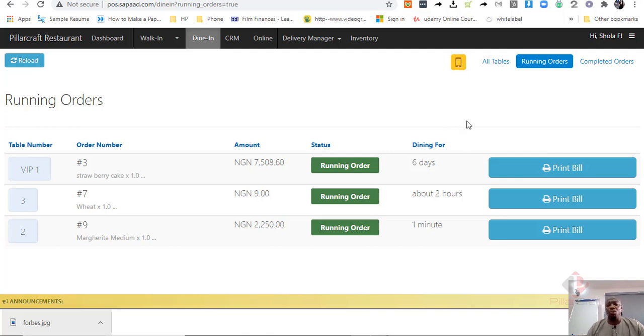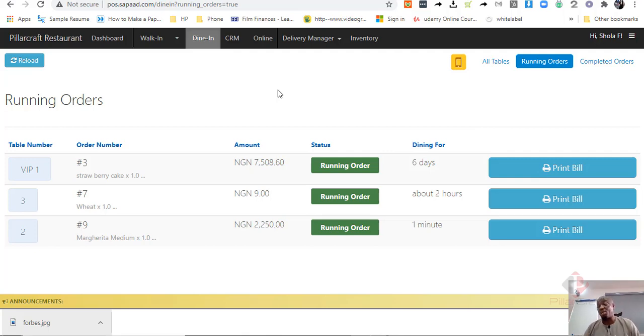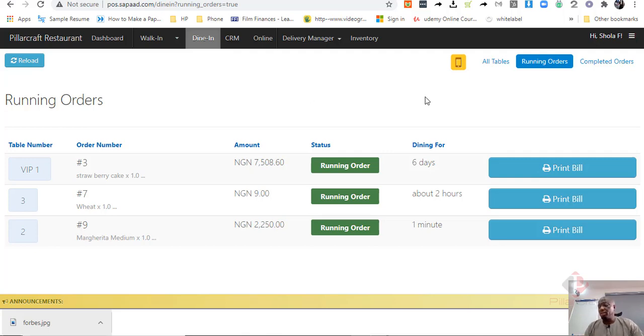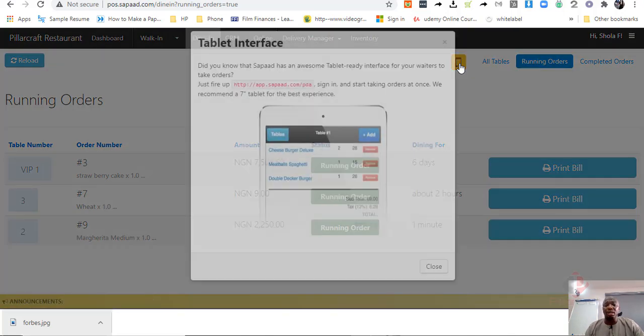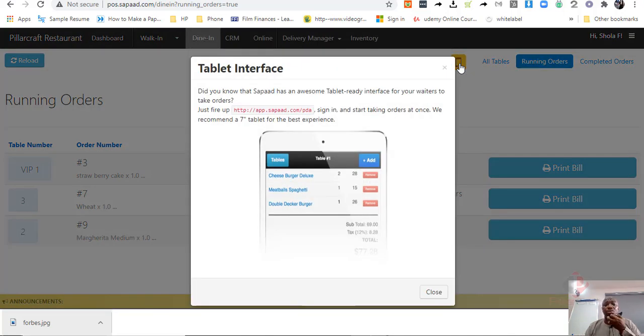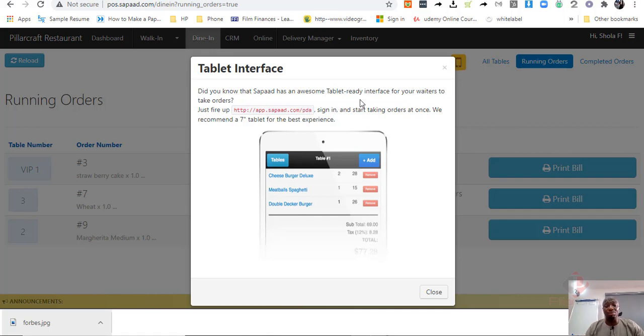Now, one or another thing that a restaurant management software should have, which is one of what we call the standard industry features, one is ability to take orders by the table. Now, SAPAD has ability for you to have unlimited number of tabs that can assess and can log in and take order at the table side and complete order.